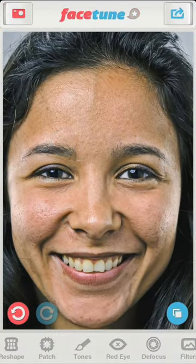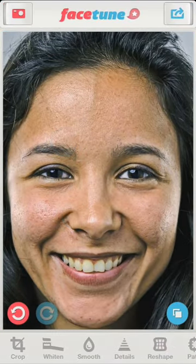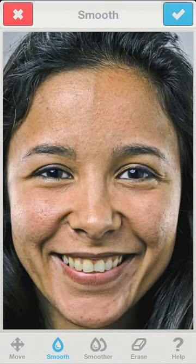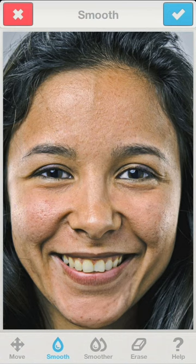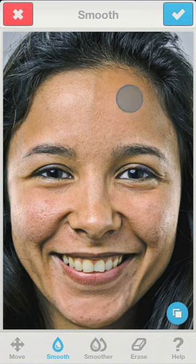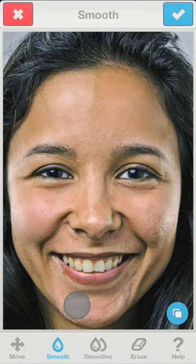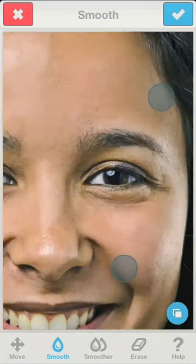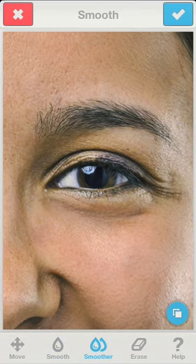Now we can finally finish the skin treatment with a little bit of smoothing. We don't need to go overboard with the amount of smoothing. The only place I will apply it is beneath the eyes to even out the results of the tones.